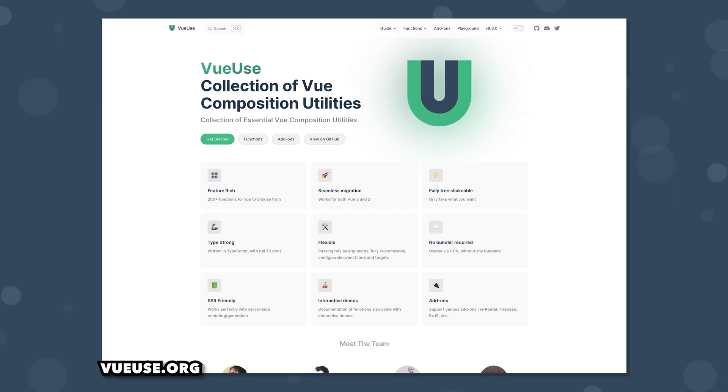For those not aware, VueUse is a collection of over 200 Vue composables aimed to help make development easier. I definitely recommend checking it out for a ton of reusable composables for your Vue applications.